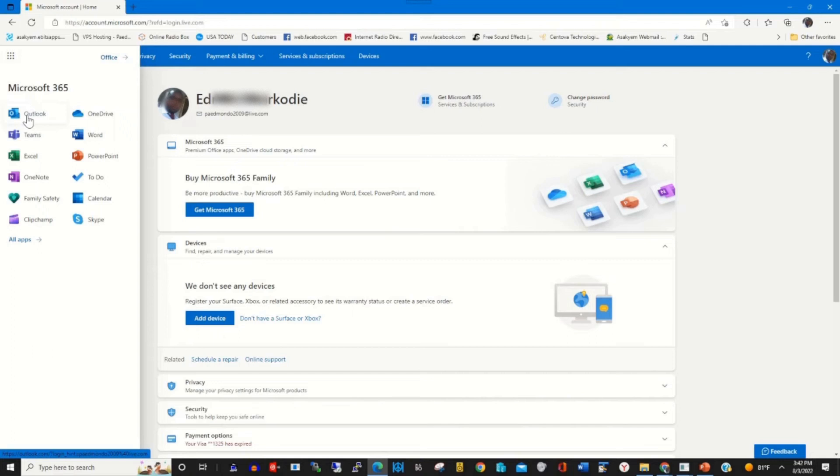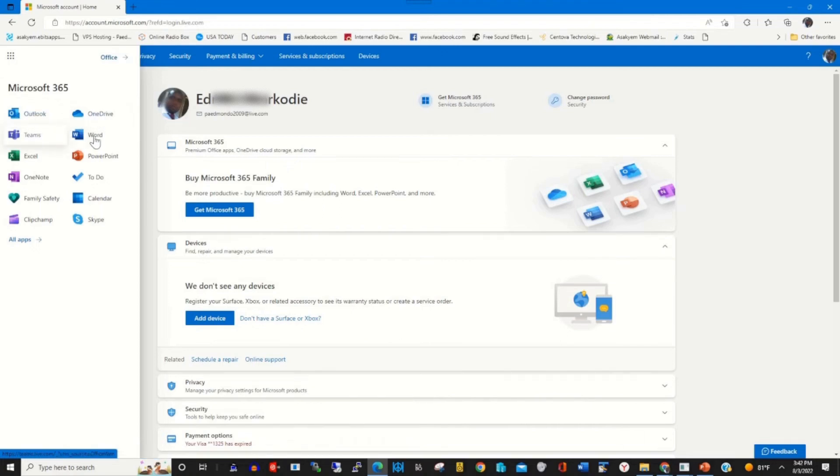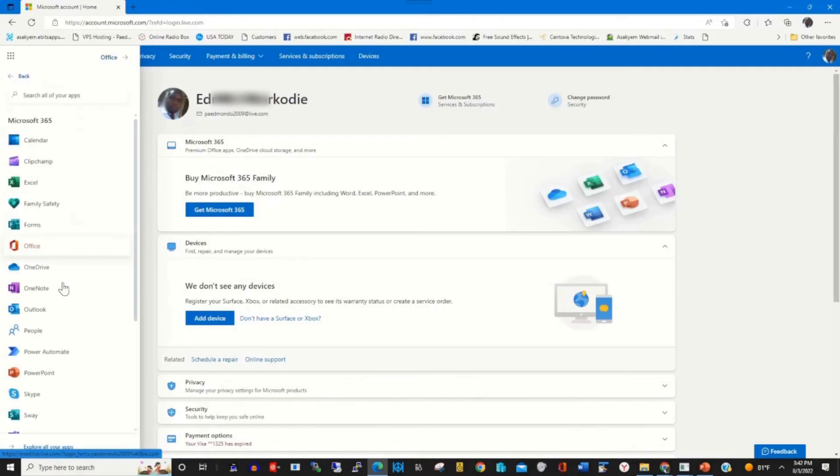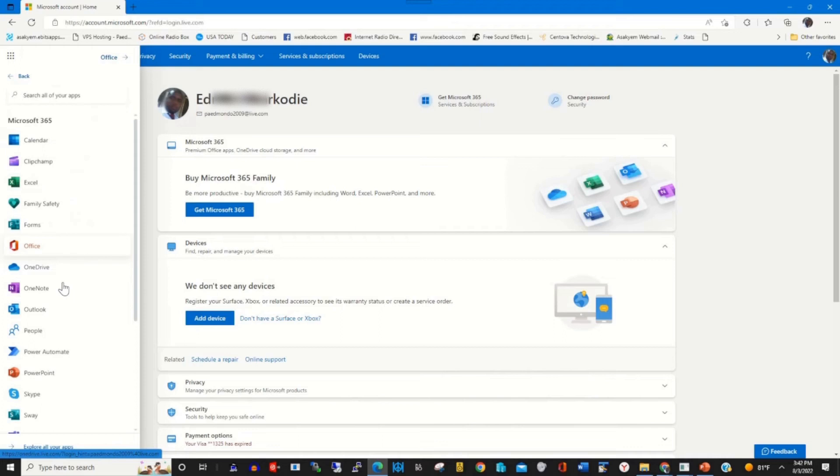You can access your OneDrive, you can access your Outlook, you can access Microsoft Word, you can access Microsoft PowerPoint. By clicking all apps you'll find all the apps and Office products.